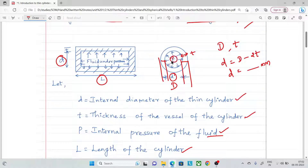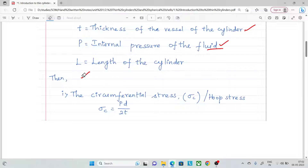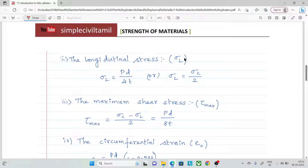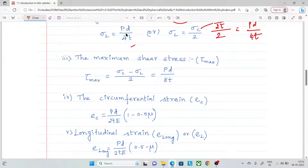First formula: circumferential stress or hoop stress — sigma_c = pd / 2t, where P is the internal pressure, d is the internal diameter, and t is the thickness. Next is longitudinal stress — sigma_l = pd / 4t. Note that sigma_l is half of sigma_c.